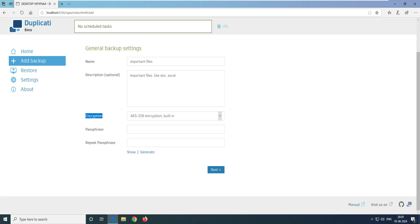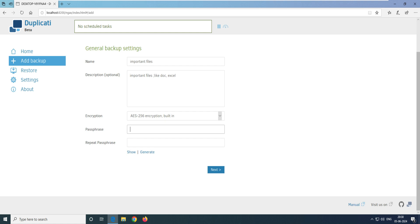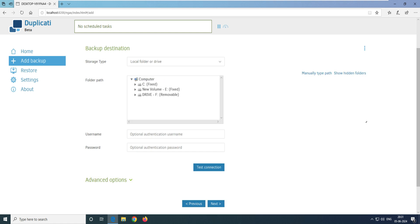By default it gives you AES-256, which is the best option. It also supports GNU Privacy Guard if you want to select that, but AES-256 will work here. Now it's asking about the password — encryption creates a shield on top of your data, locking the file so it won't open without the password. Set a strong password and click Next.